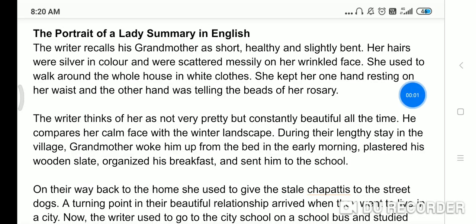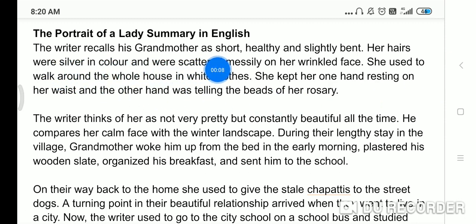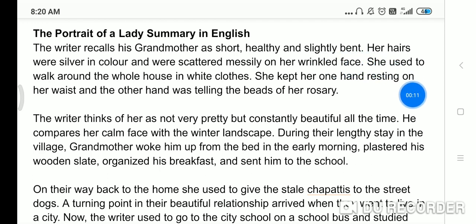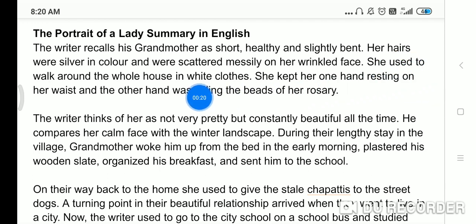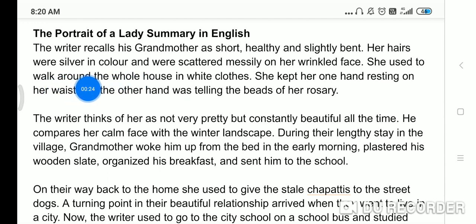Hello students, today we will study about the Portrait of a Lady summary in English. The writer recalls his grandmother as short, healthy, and slightly bent. Khushwant Singh grandmother ko yaad karta hai as a short, healthy, and slightly bent. Thoda juki hui, her ears were silver in color, aur unke baal saray safed hain because she was very old.